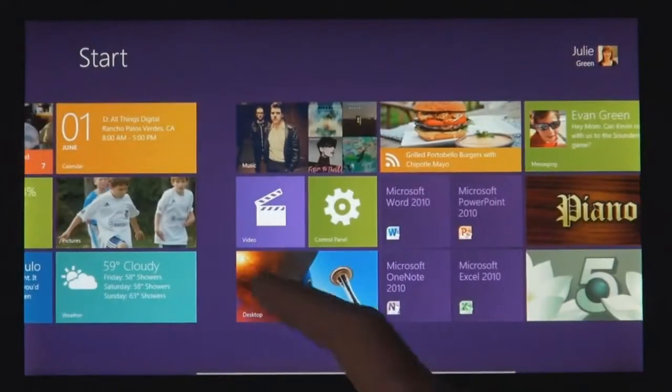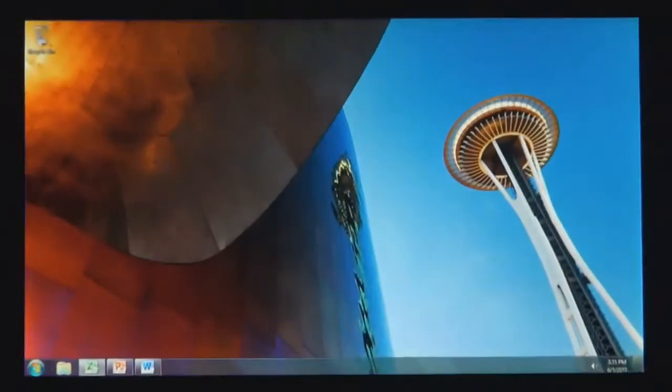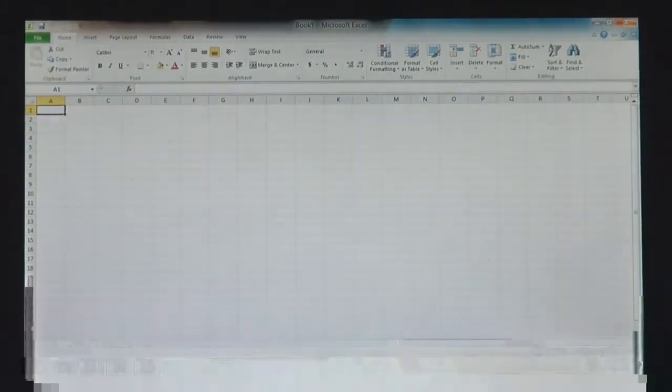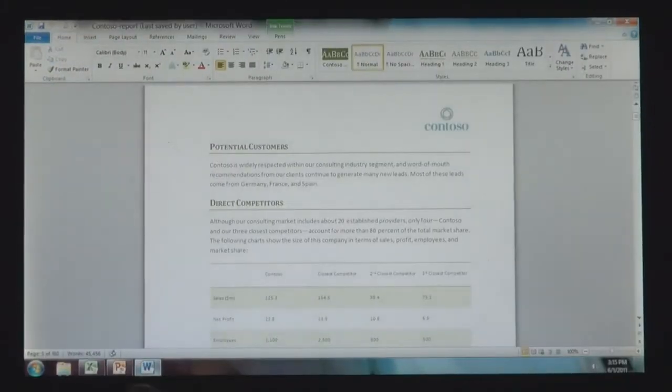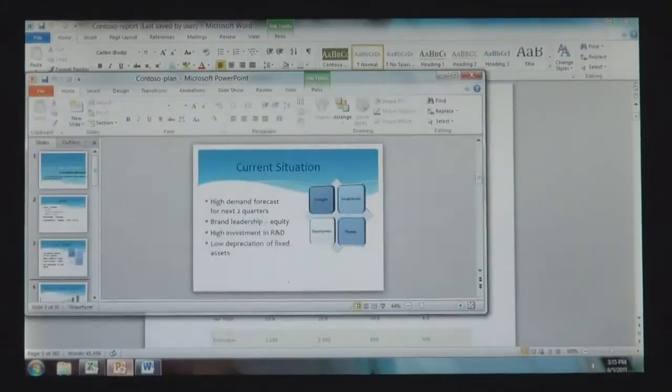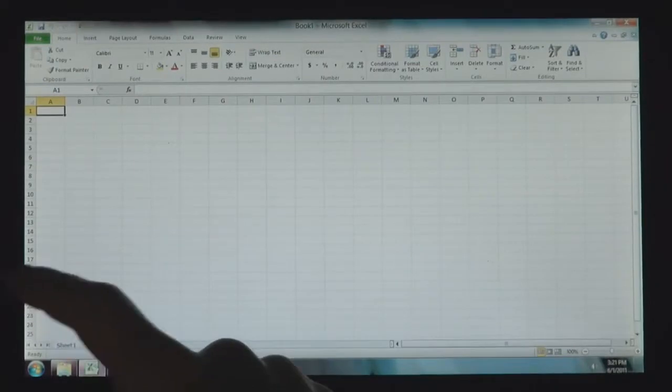Windows 8 also runs the existing Windows apps that you use and that you love. And they're just as easy to switch to, and you can use them alongside your new Windows 8 apps.